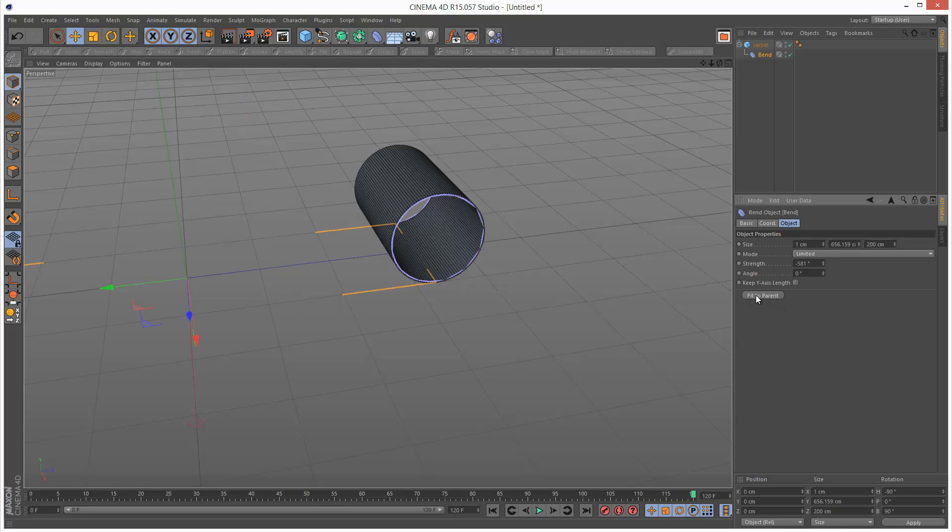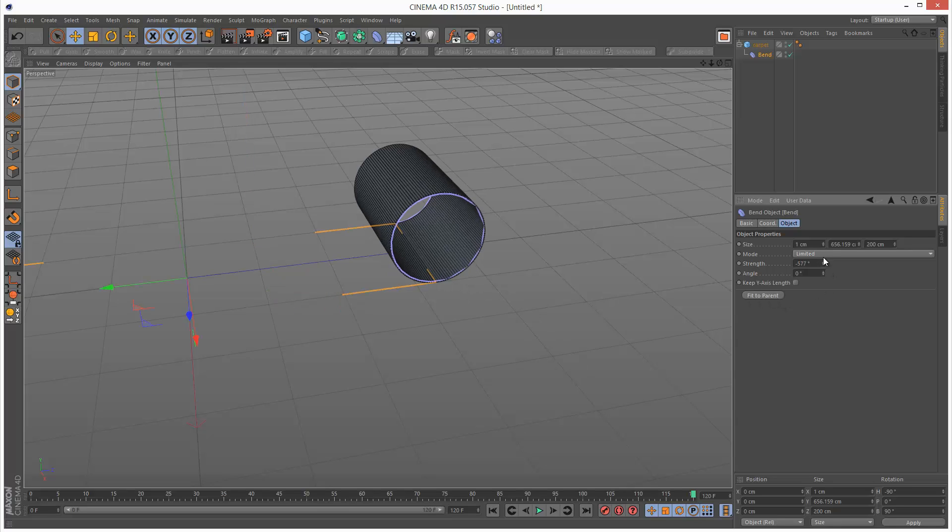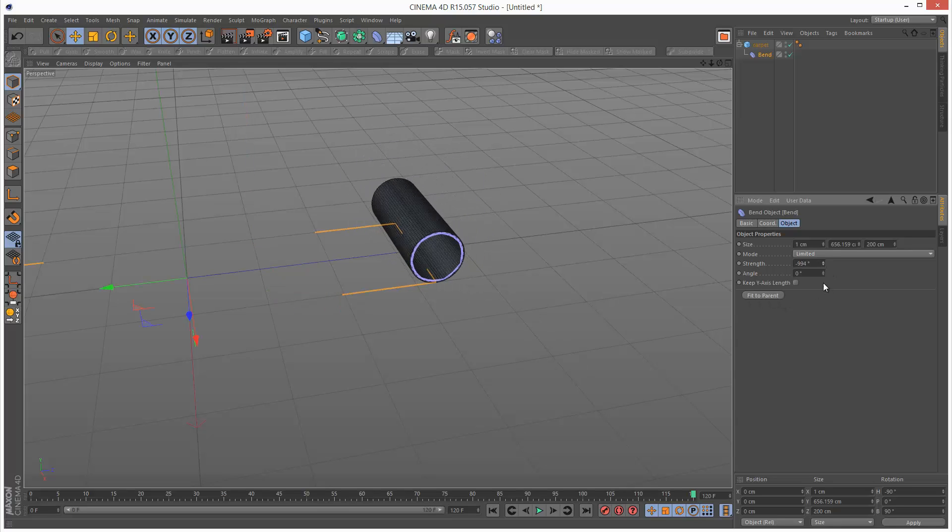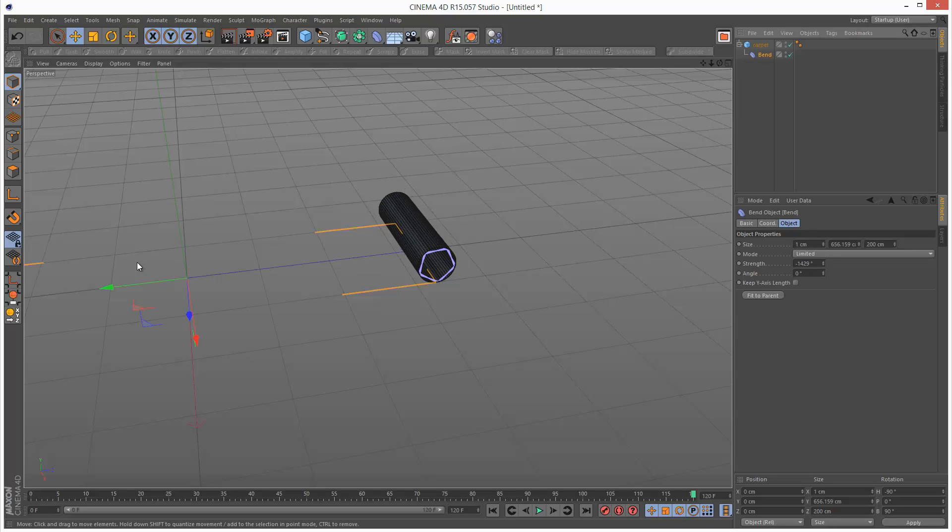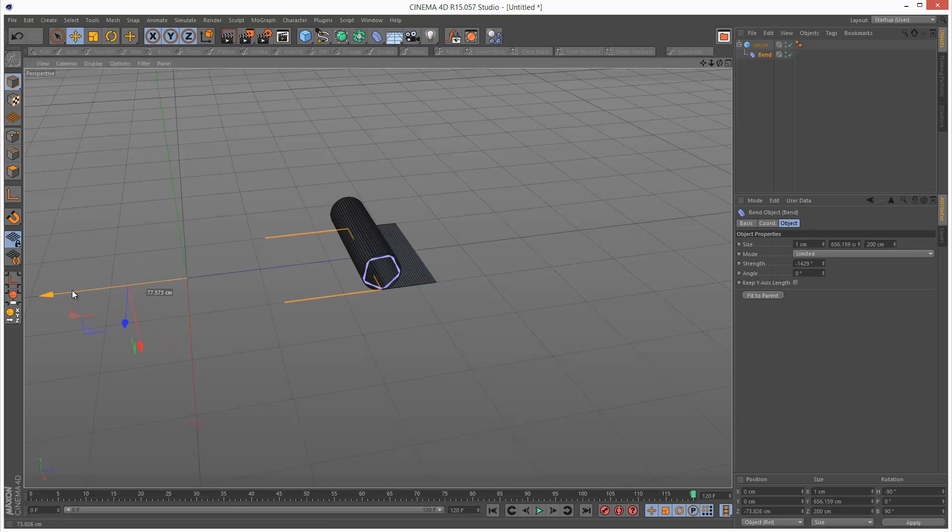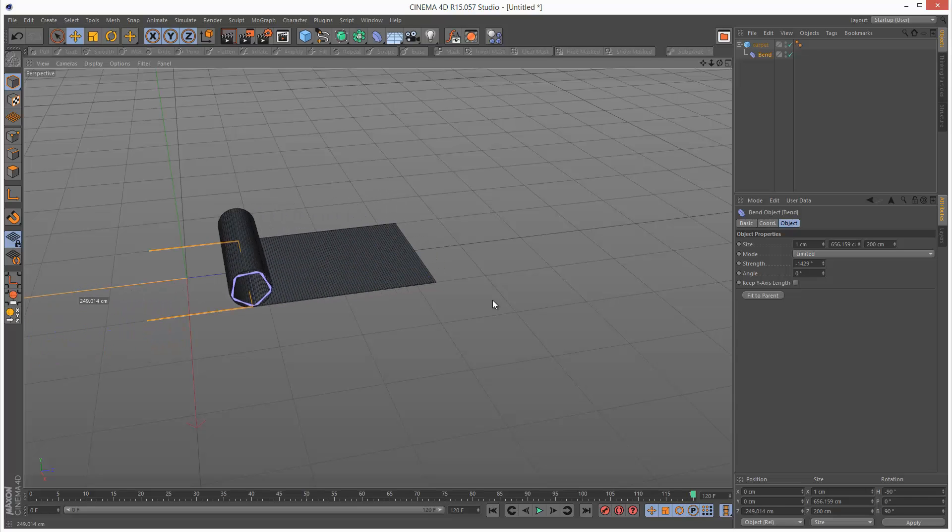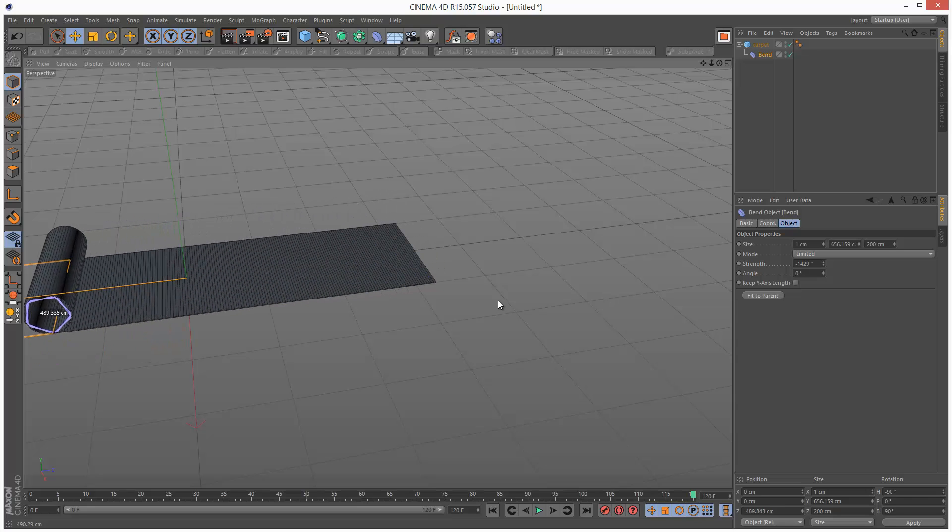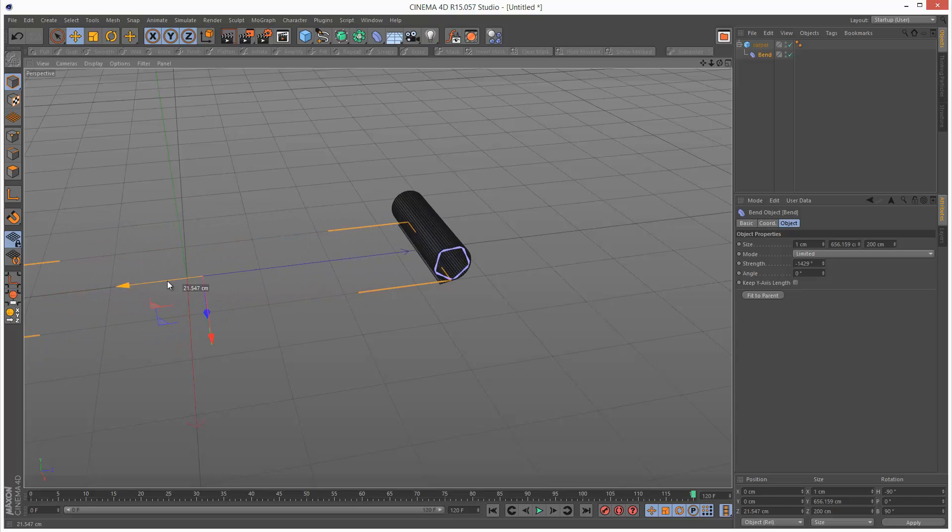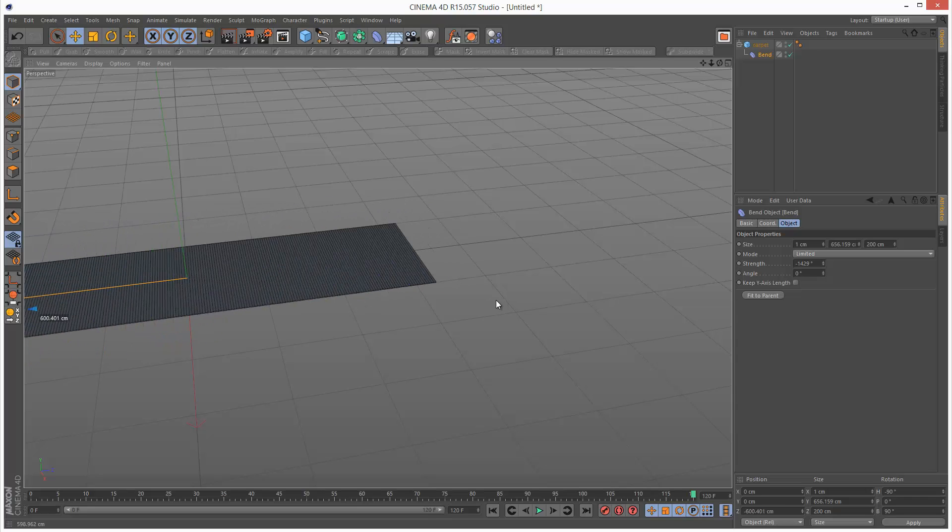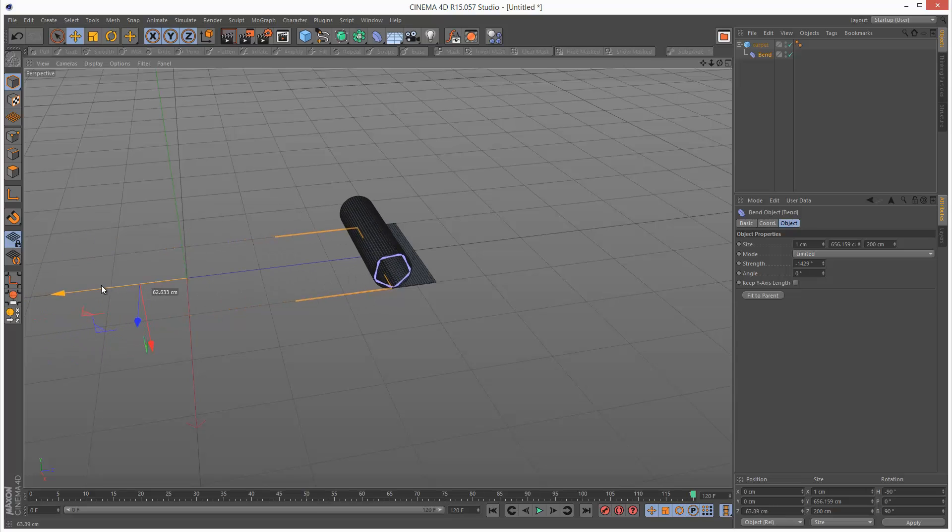Basically what you want to do is click fit to parent again. And now we can actually roll this out. Which is really cool.